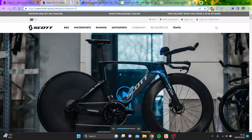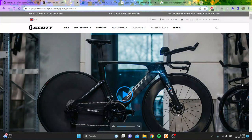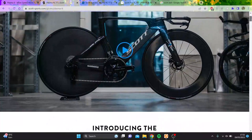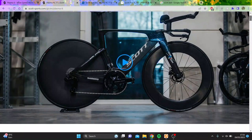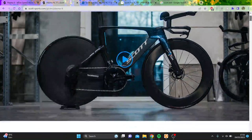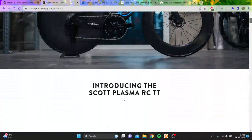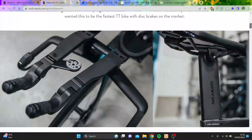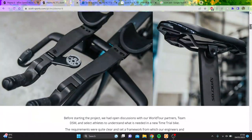So today Scott announced their new TT bike, the Scott Plasma, which looks very similar to the Scott Foil. But we're going to go through some nice features which I think are pretty sick. We'll get to the price as well, because obviously that is outrageous.